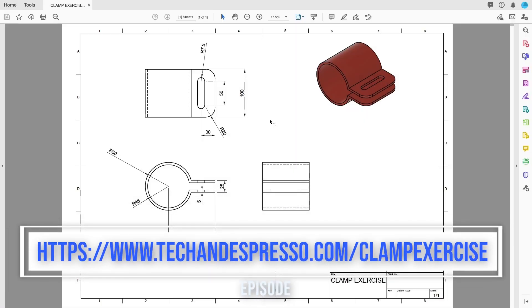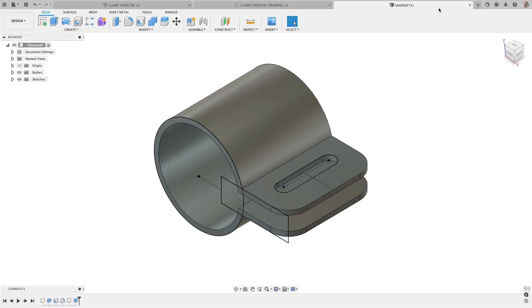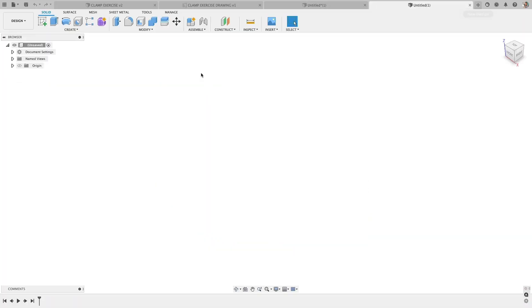And if you'd like to follow along I'm supplying the drawing so you can download it, get started, try it out on your own, and then go through the exercise together.